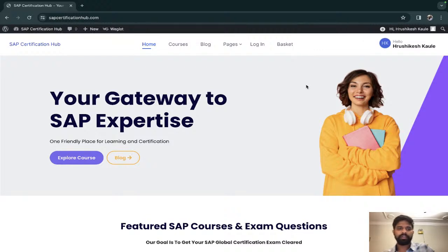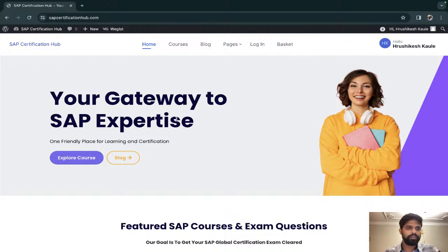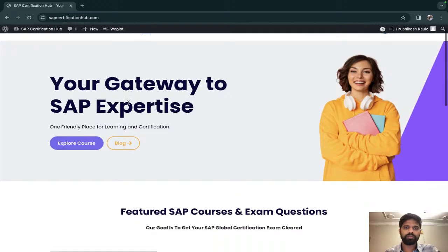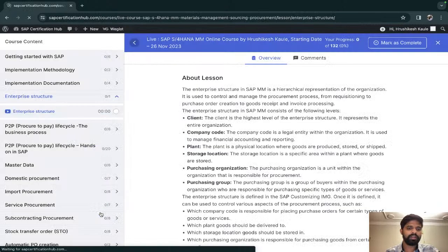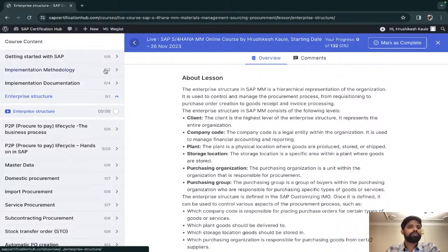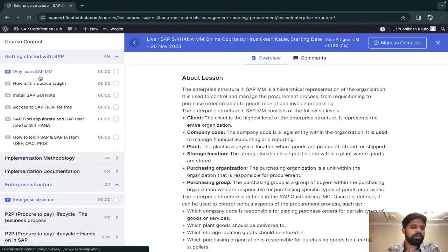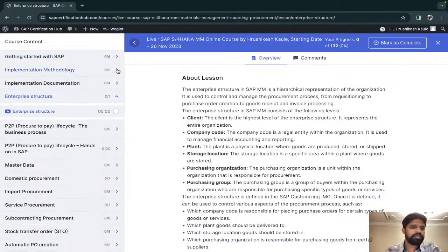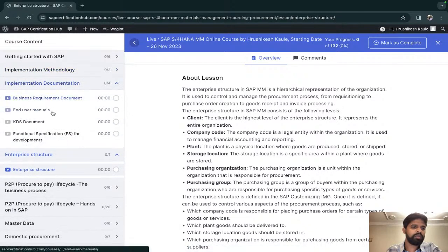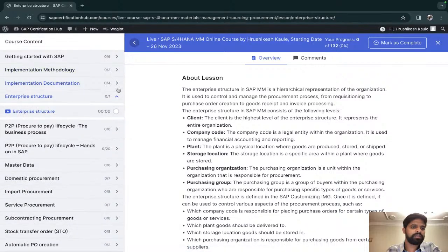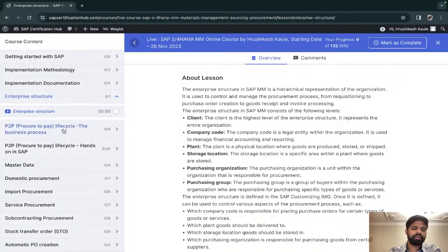Hello, hi everyone, Rishikesh Kowal here. Today is our third live session for SAP MM training. Our website is sapcertificationhub.com where we will be adding multiple courses, some live and some self-learning. We have completed getting started with SAP in the first session, SAP methodology and activate methodology in our second session. This third session covers enterprise structure and procure-to-pay cycle.